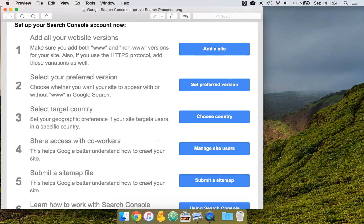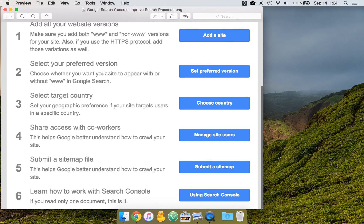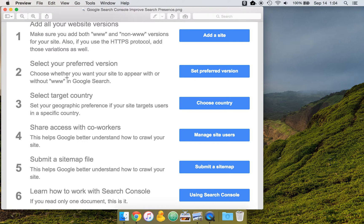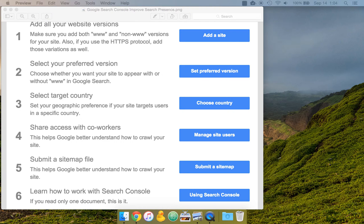So the next item here is selecting your preferred version. So controlling how the site appears, whether you have www or not. So I recommend that you use without www, keep it off, unless you have some reason to use it. Without is shorter and looks cleaner.